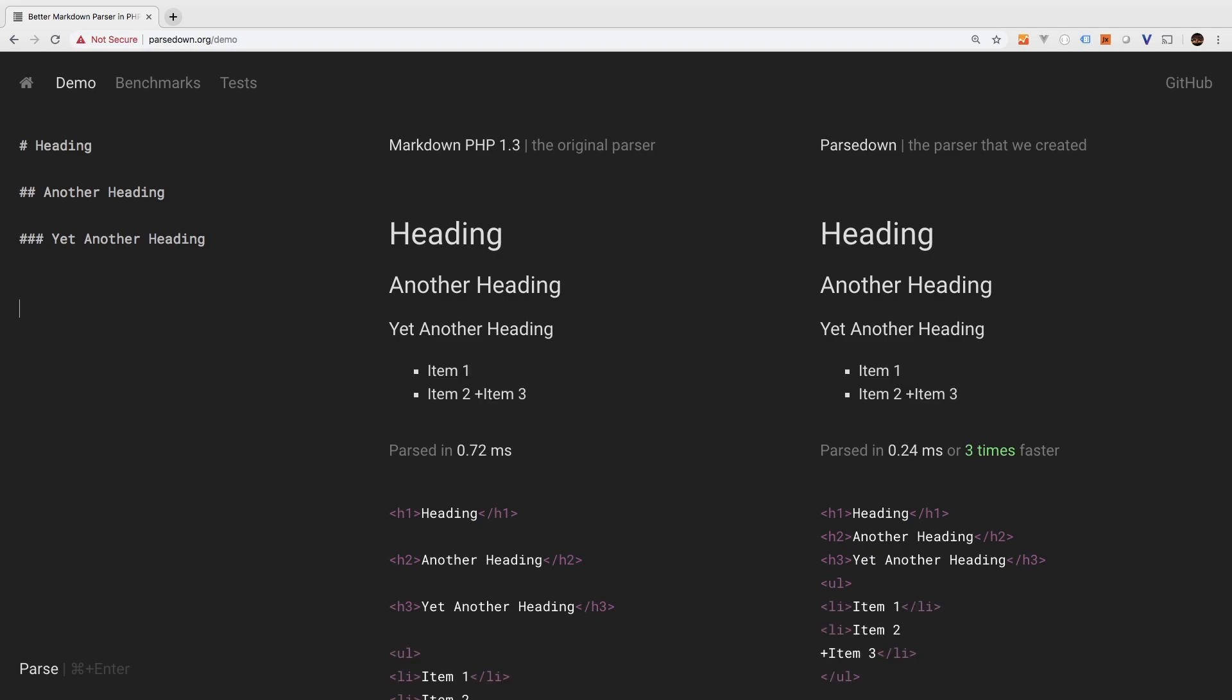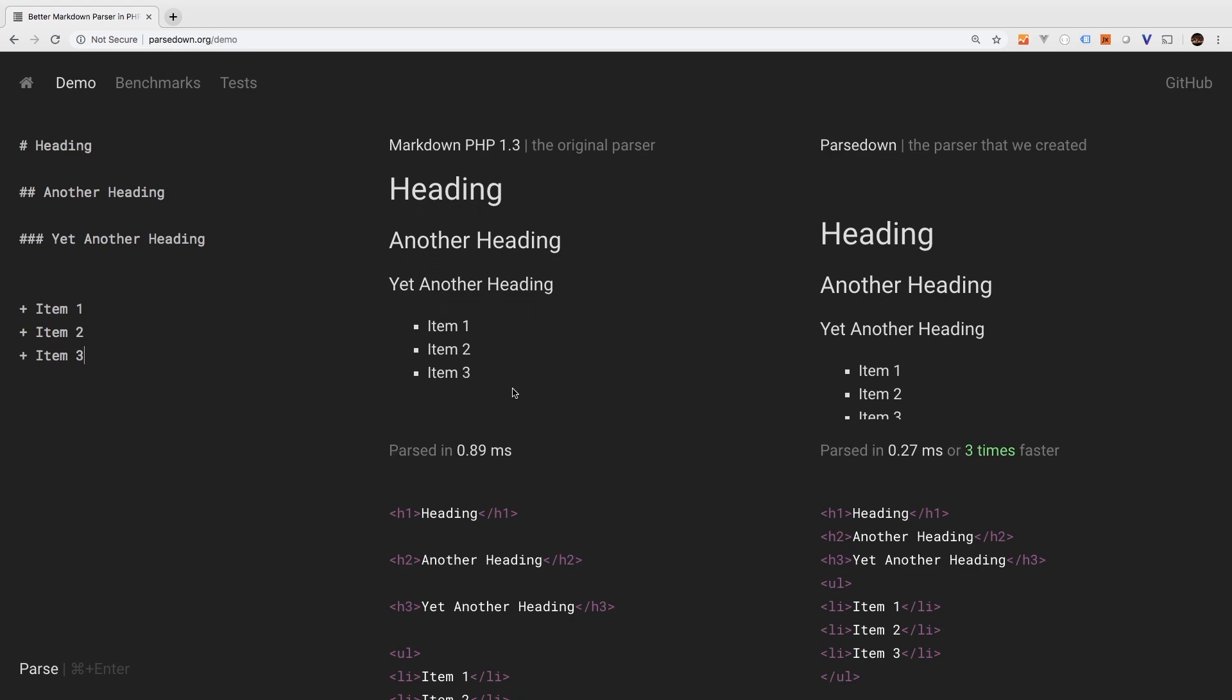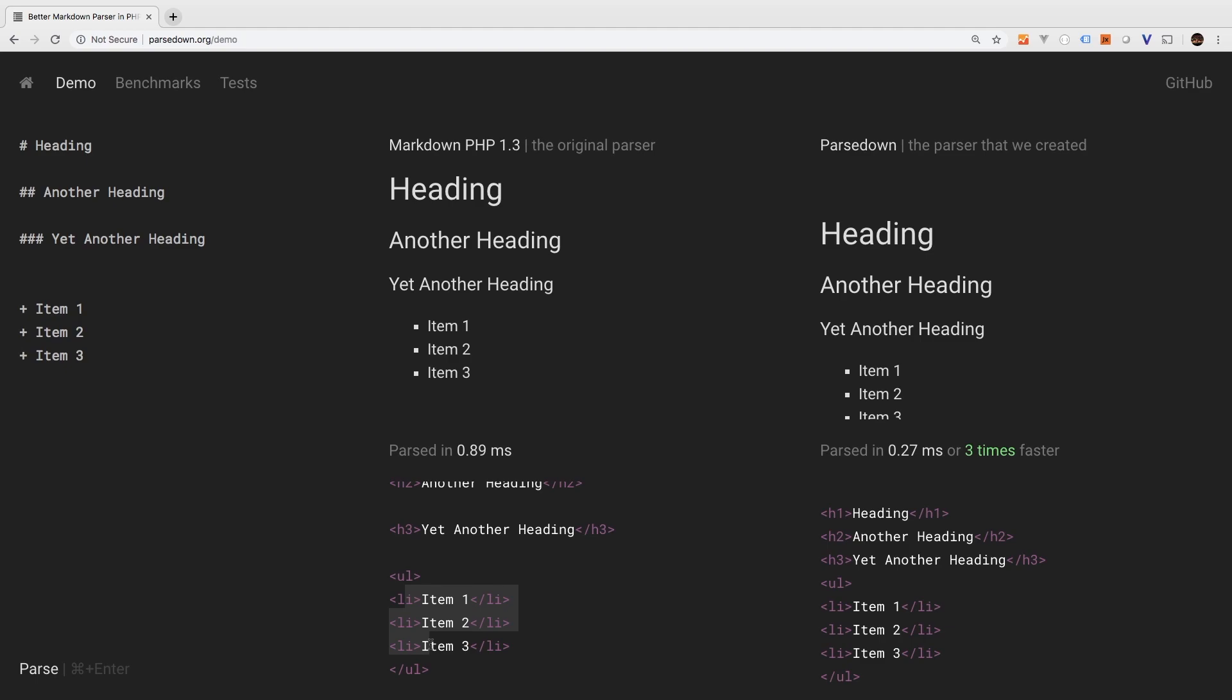Another thing that you can do is unordered lists. Now to make one, you use the plus sign, and then your item. So we'll say plus item one, plus item two, plus item three. Let's take a look at that. Perfect. Unordered lists, and then three list items.